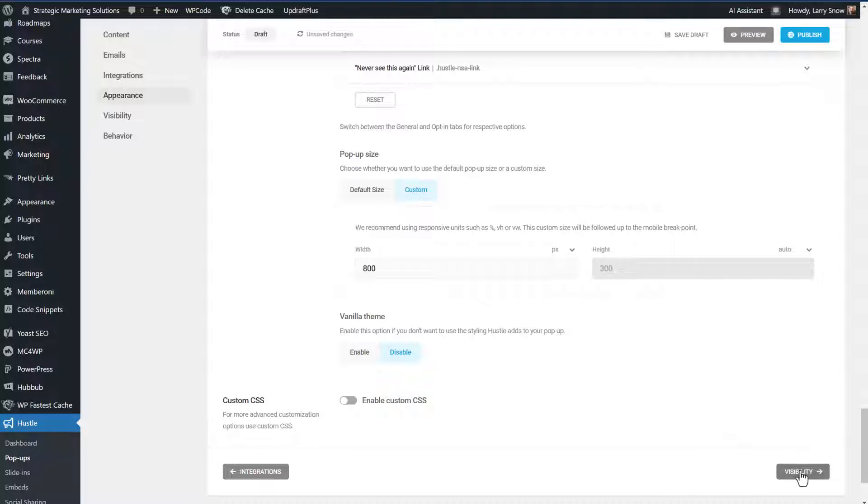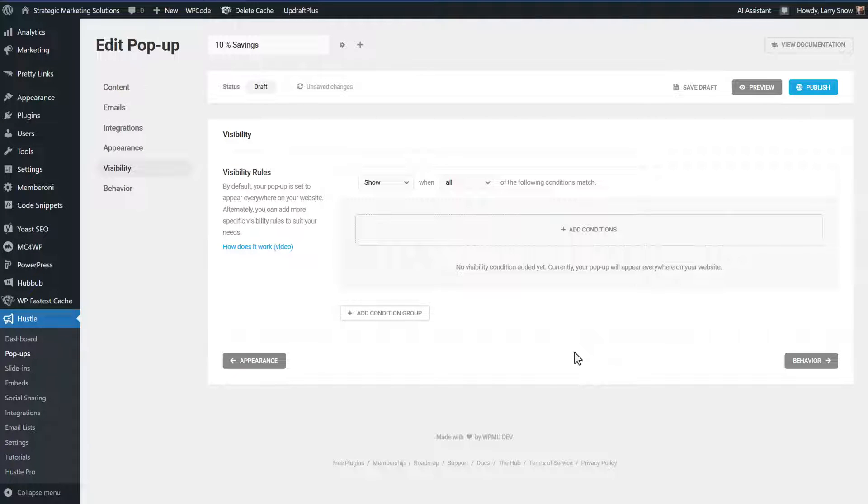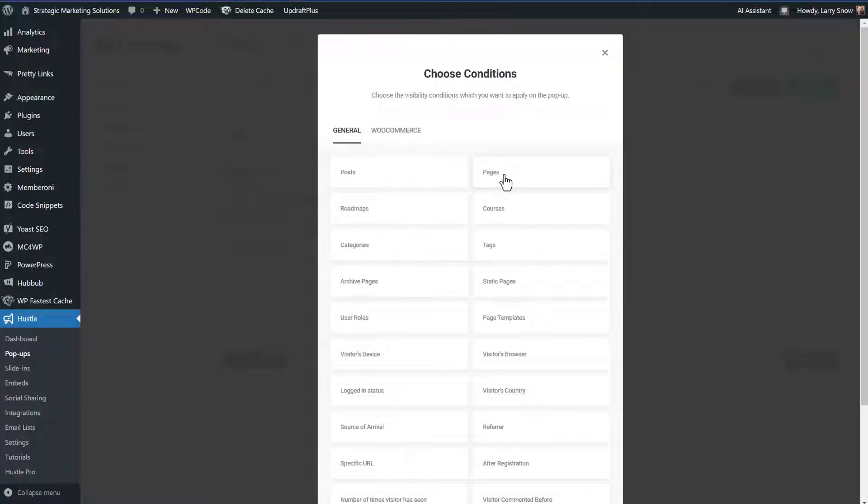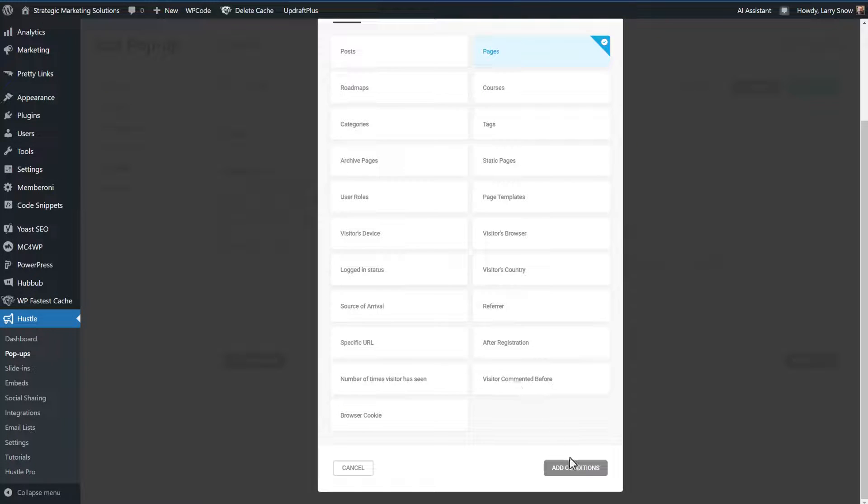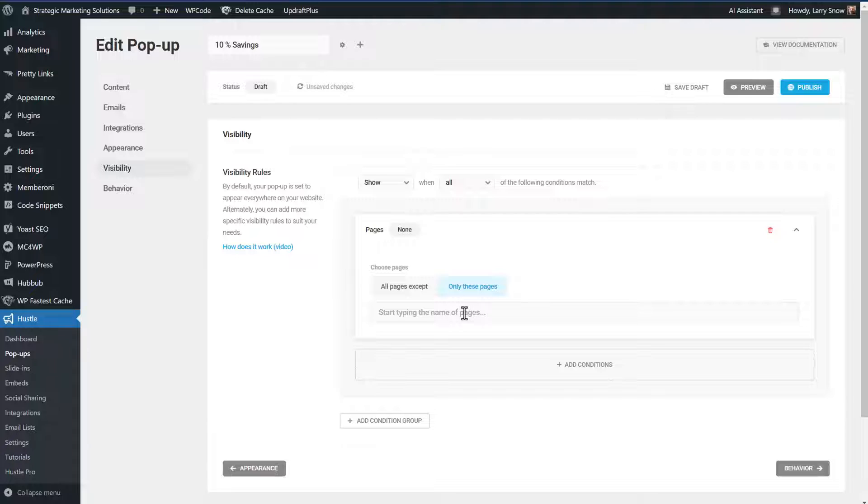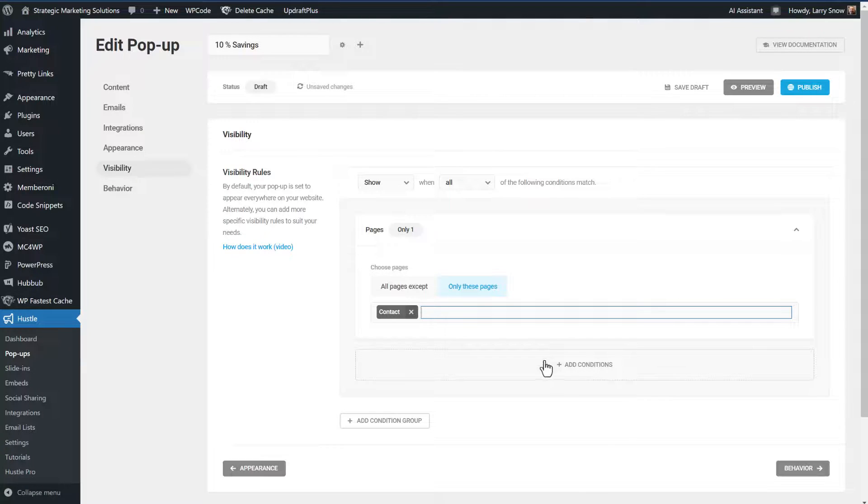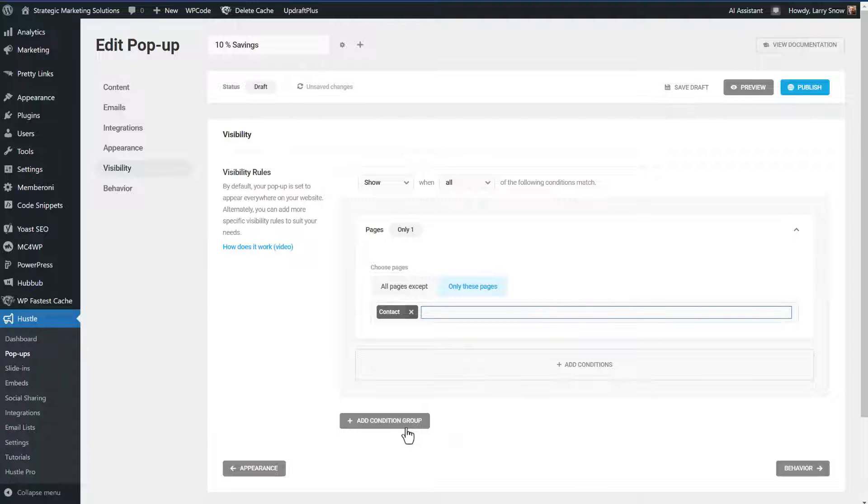For now though, we're going to click on visibility, and then we're going to set up conditions on when and where this pop-up is going to show. And by default, it shows up everywhere, but we don't want it to show up everywhere. We only want it to show up on one particular page. So we're going to click on add conditions. So under general, we're going to select pages and then click on add conditions. All pages except, or we could do only these pages. So we're going to do only these pages, and we're going to type in the name of the page that we want this pop-up to show up on. And by default, if you click in there, it's going to list out all of your pages. We're going to click on the contact page, and you can add additional conditions, or you can add conditional groups.